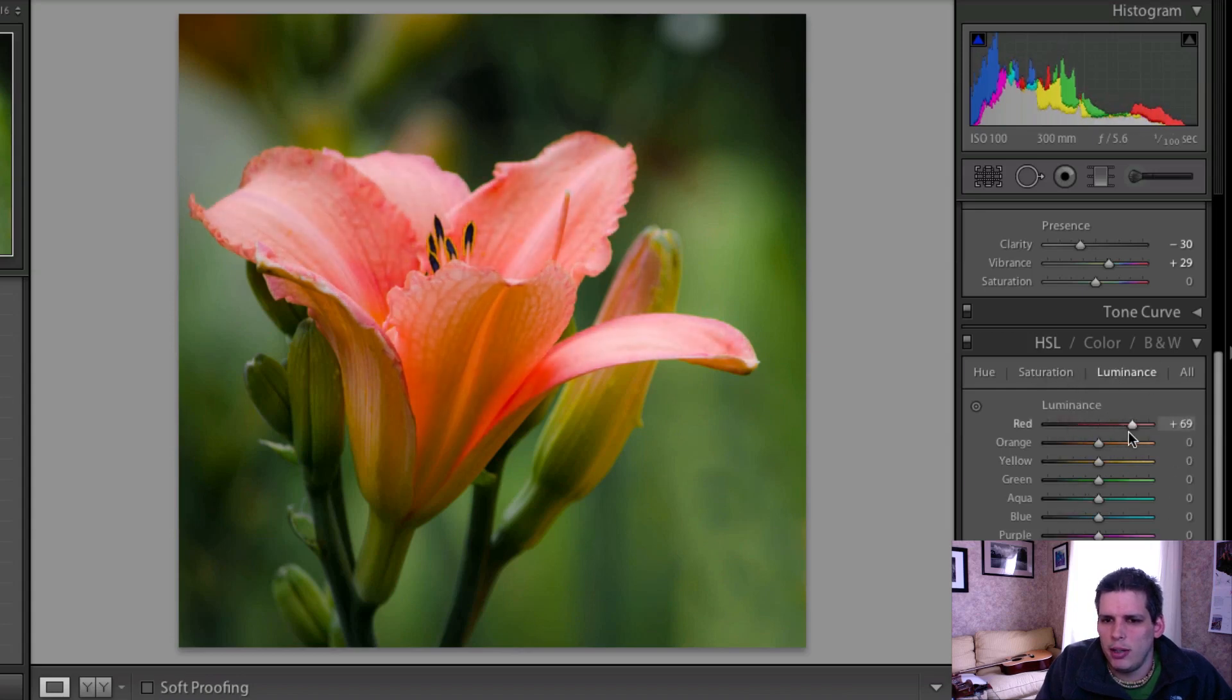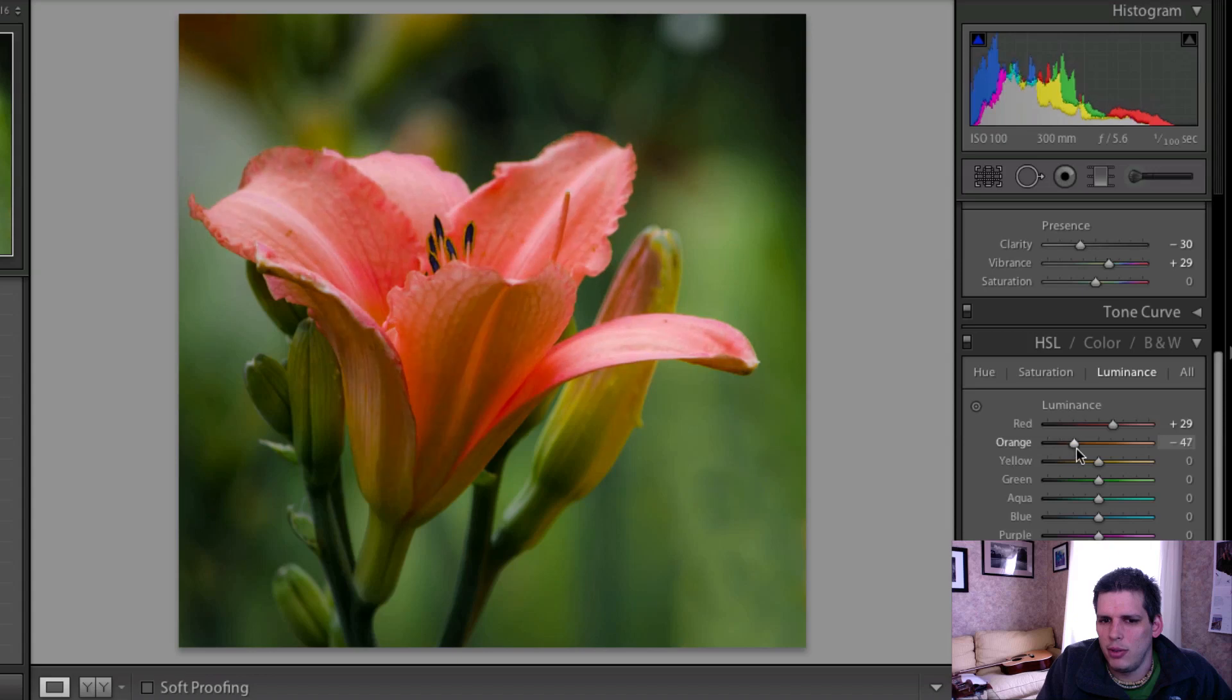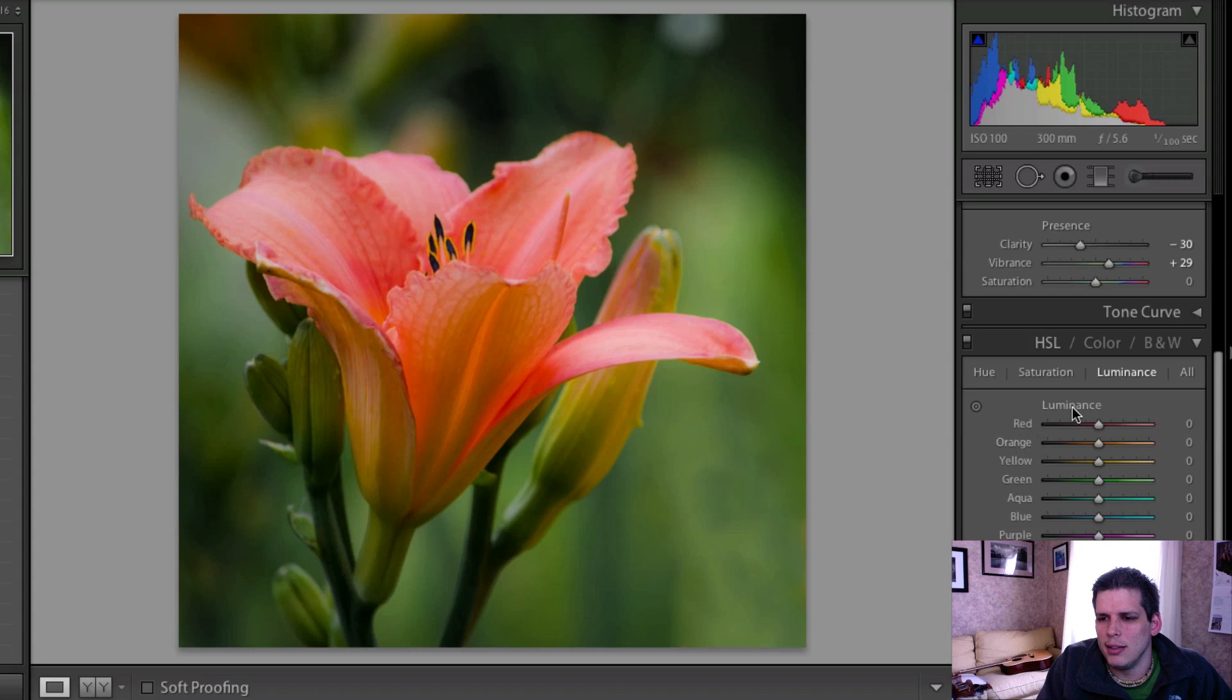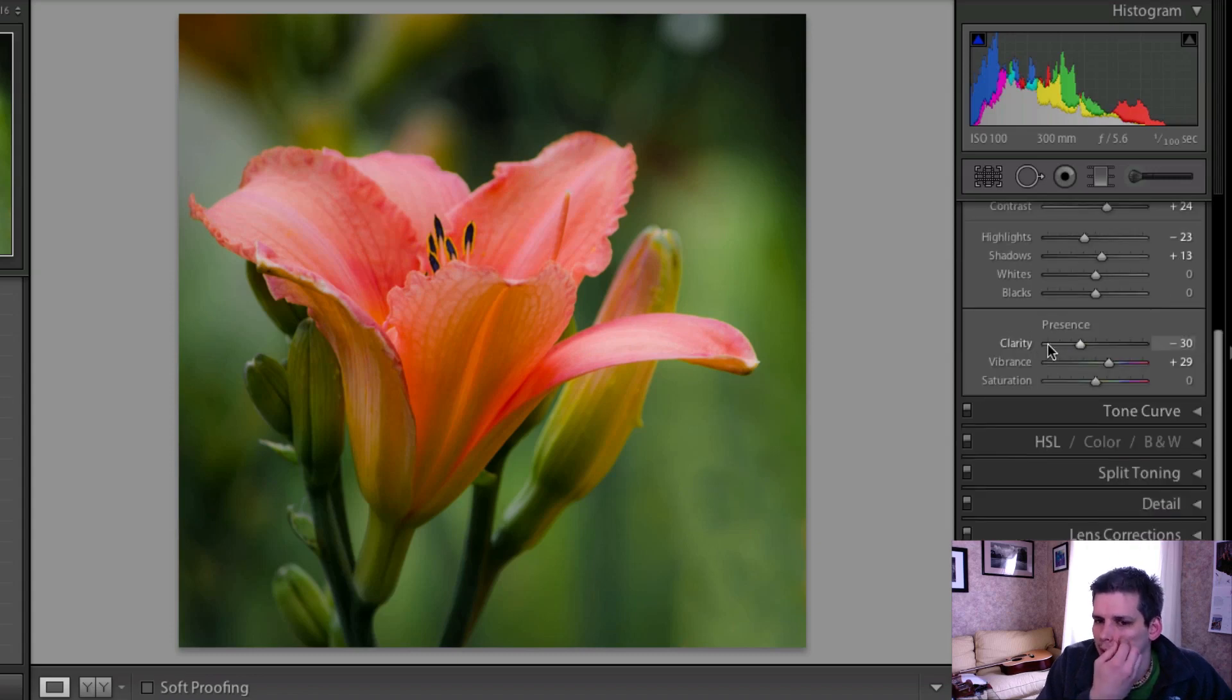You could also come into your luminescence tab, but I don't usually use this too much. You can come into it and just play around with it a little bit. I'm actually going to leave it as is because I think it works fine.